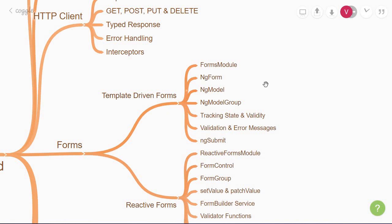Coming to the technical concepts in a template-driven form, you will first encounter the forms module. This is the module that provides the necessary directives to work with the template-driven approach. The first directive is the ng-form directive, which attaches on the form HTML tag and tracks the overall form value and validation status.